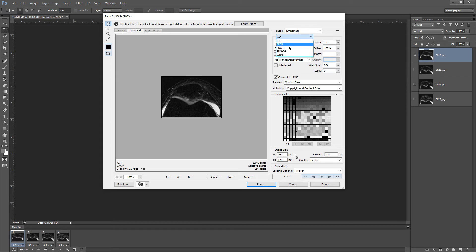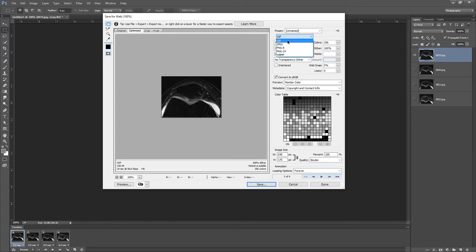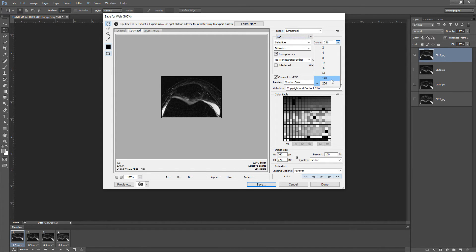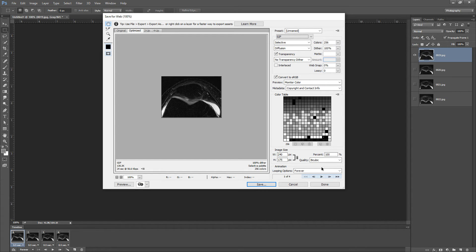So we want to make sure we're on GIF. Usually by default it's set to JPEG or PNG, but we want a GIF. You want the highest grayscale range, 256 there, which is the most you can do. And everything else looks good here.